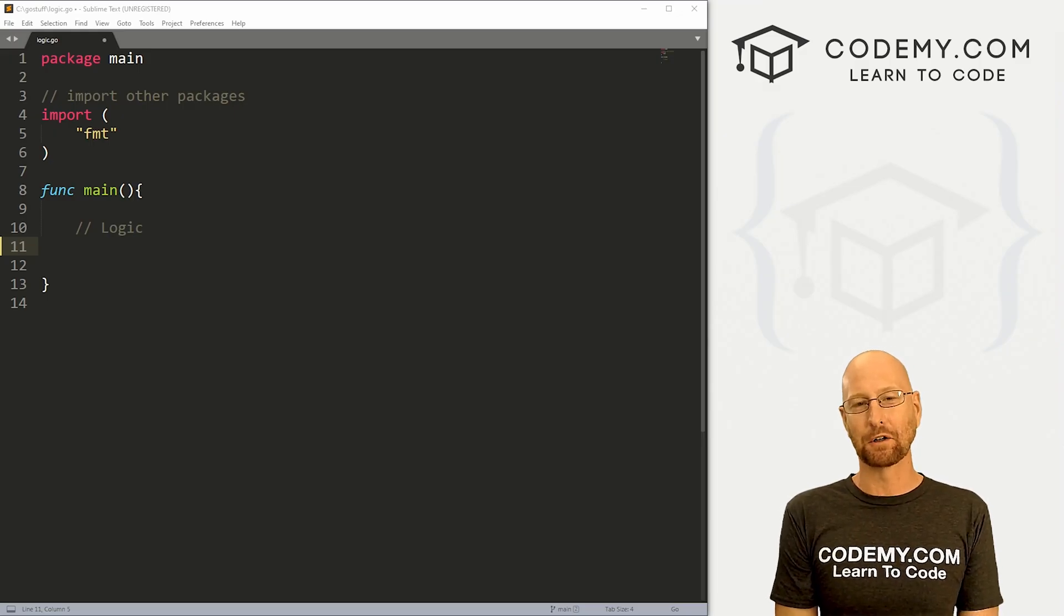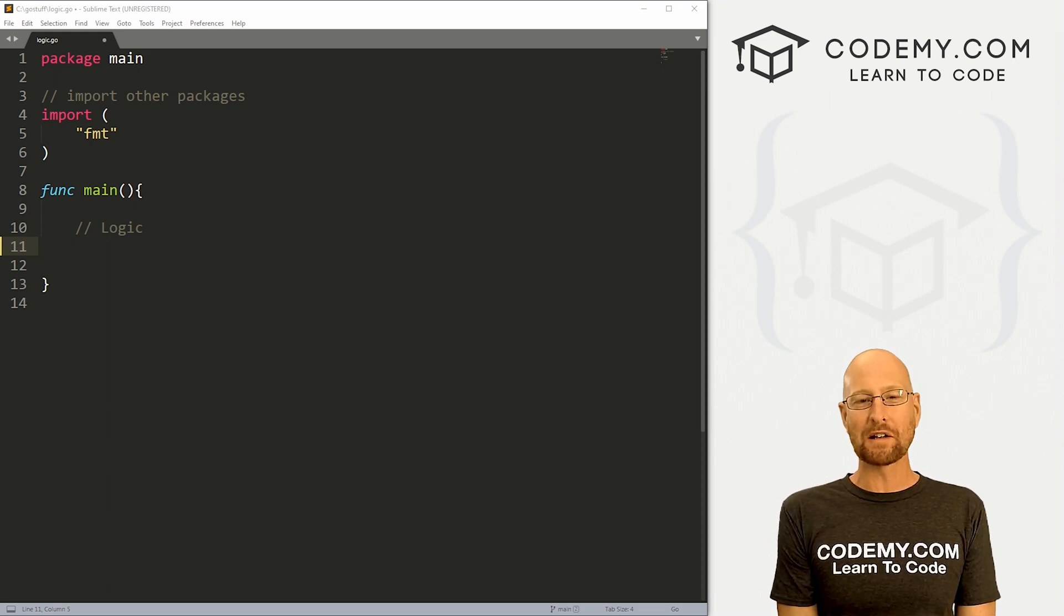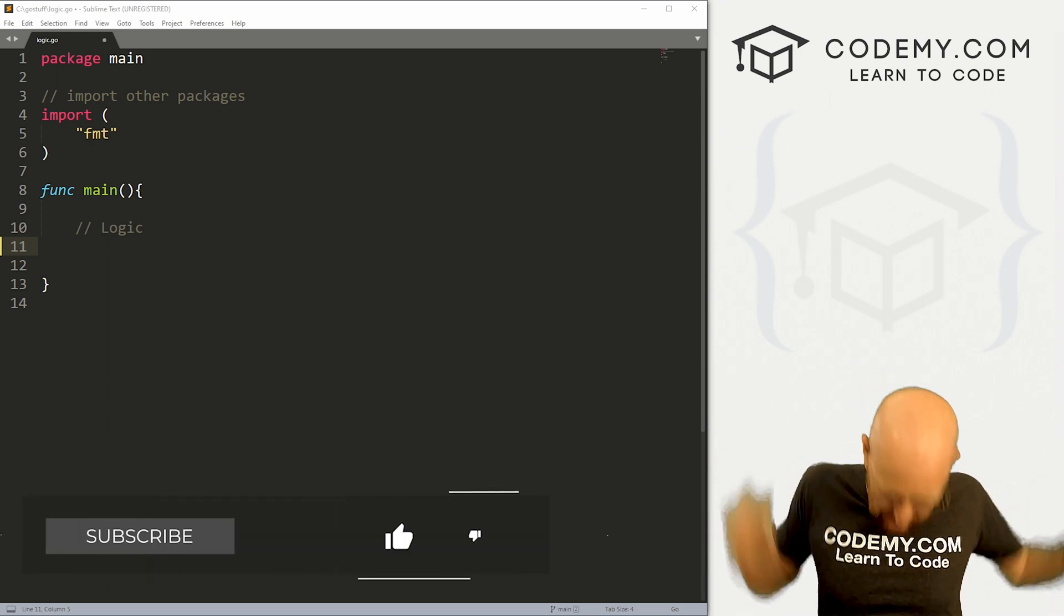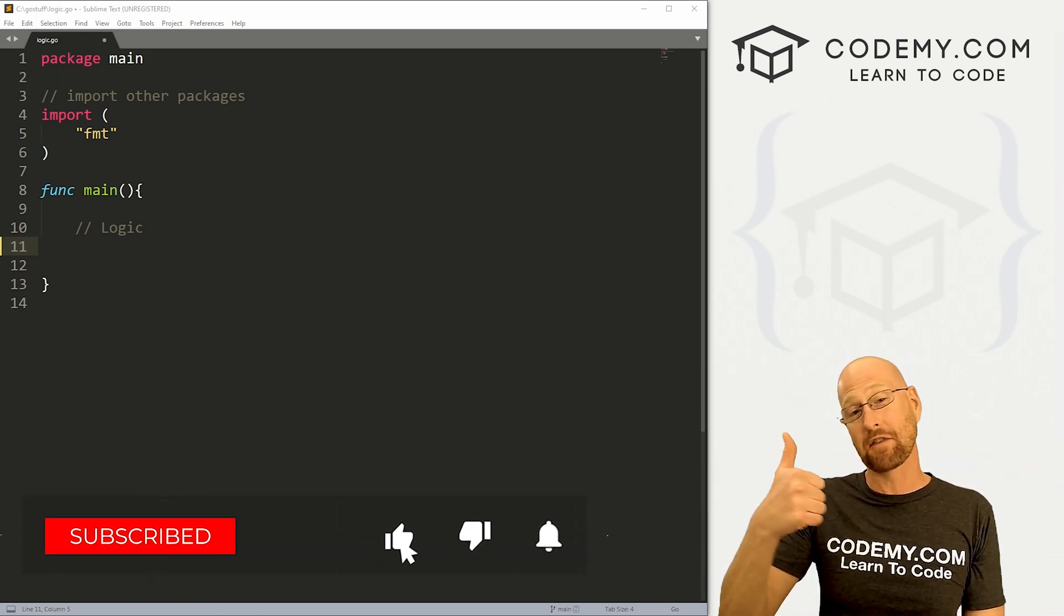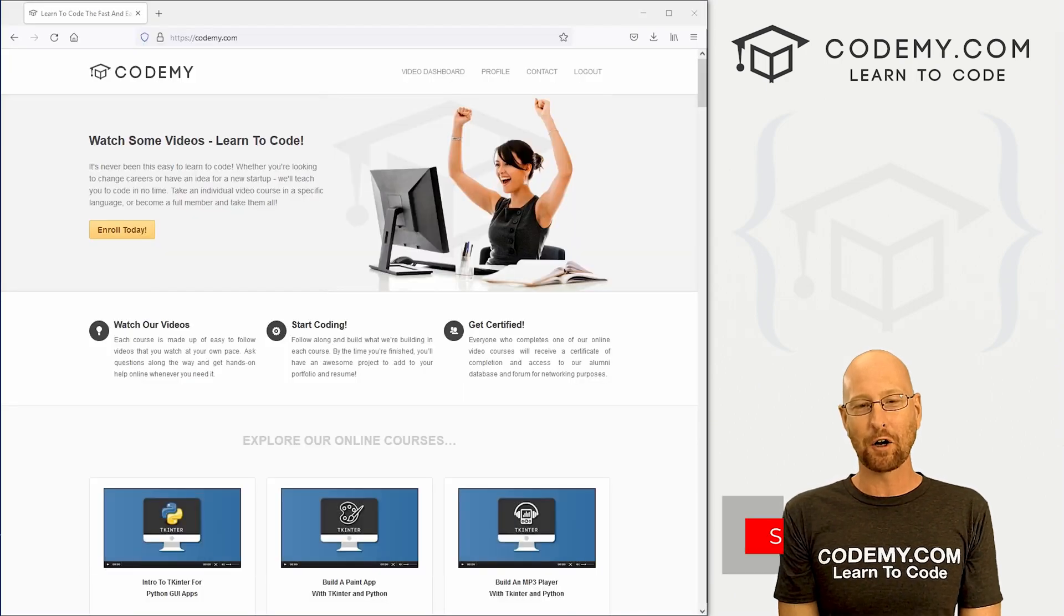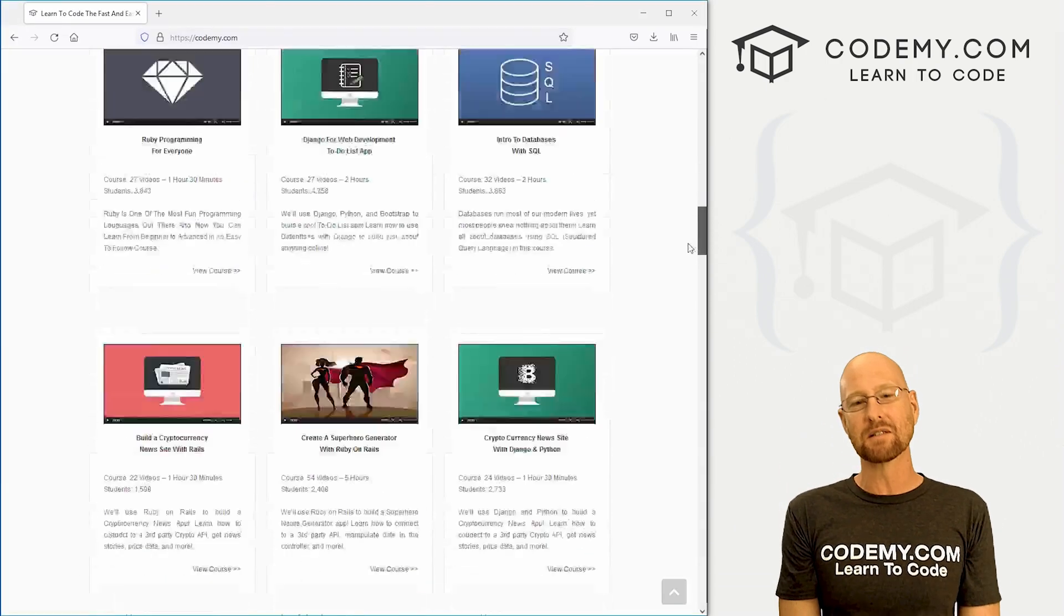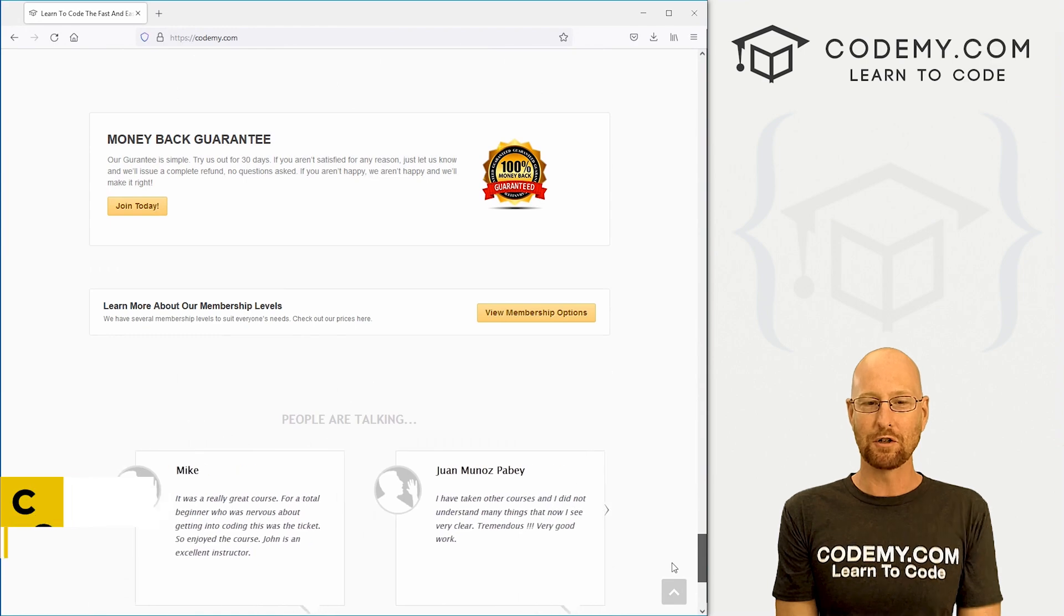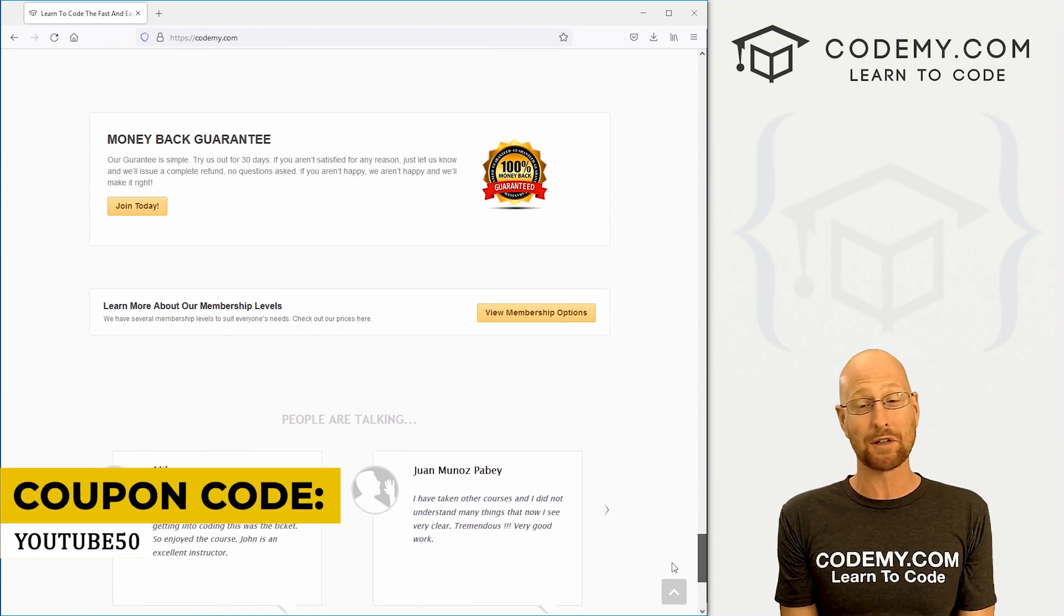Like I said, in this video we're going to start to look at logic in Go. But before we get started, if you liked this video, want to see more like it, be sure to smash the like button below, subscribe to the channel, give me a thumbs up for the YouTube algorithm, and check out Codemy.com where I have dozens of courses with thousands of videos that teach you to code. Use coupon code YouTube50 to get 50% off membership.